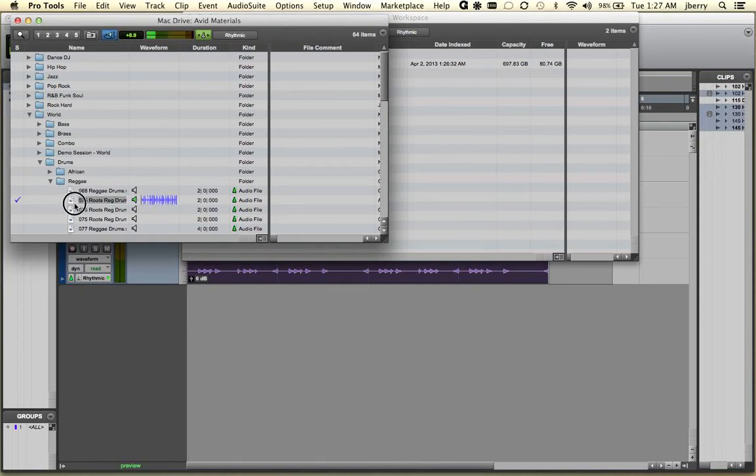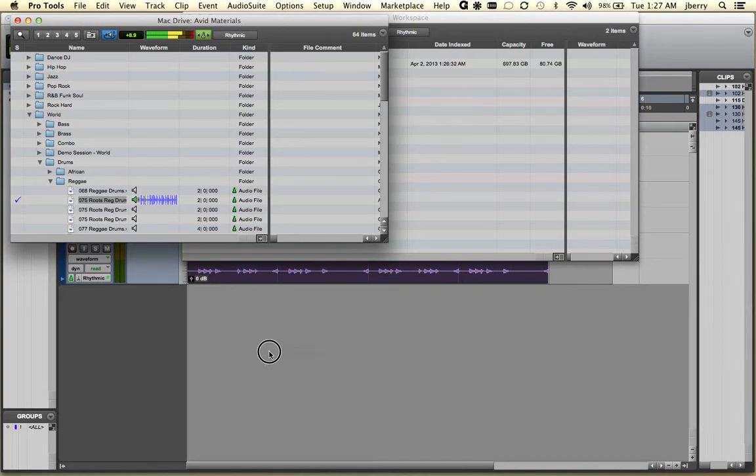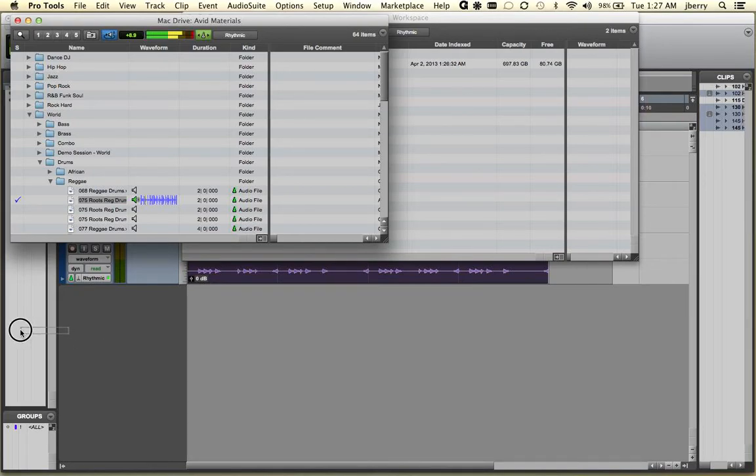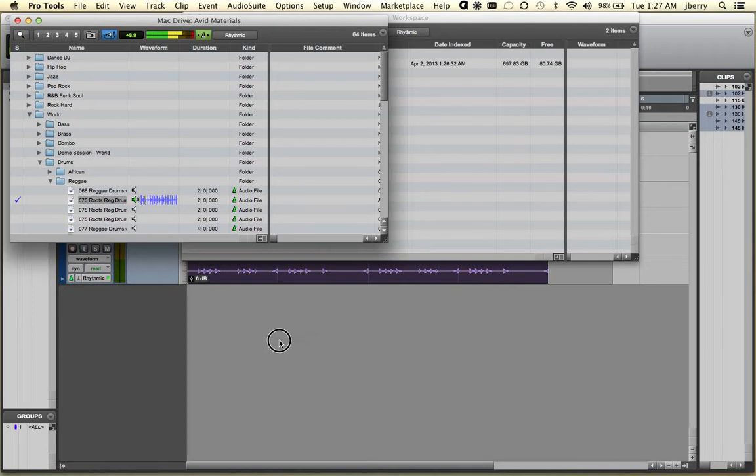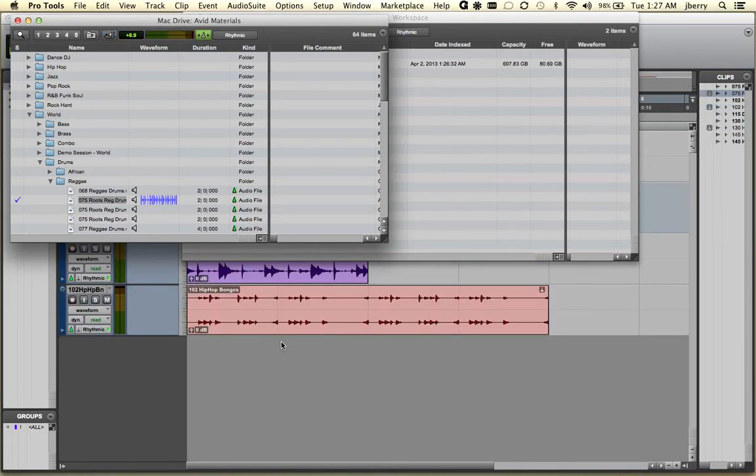And again I can drag and drop to the Clips, to an Available Track, or to the Show Hide menu. Let's drag into a track itself.